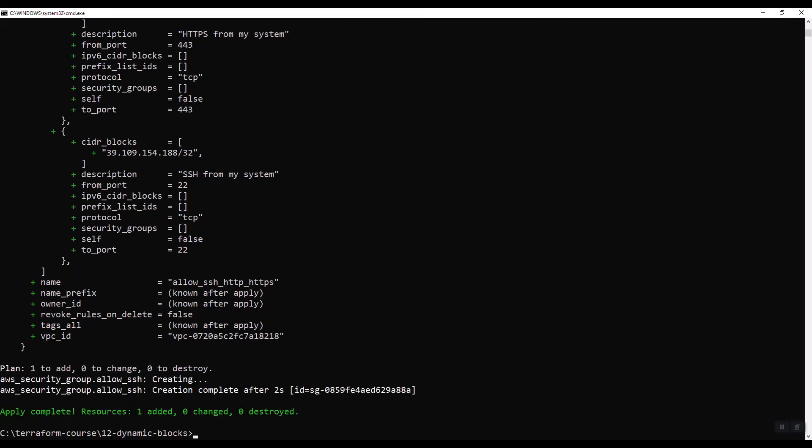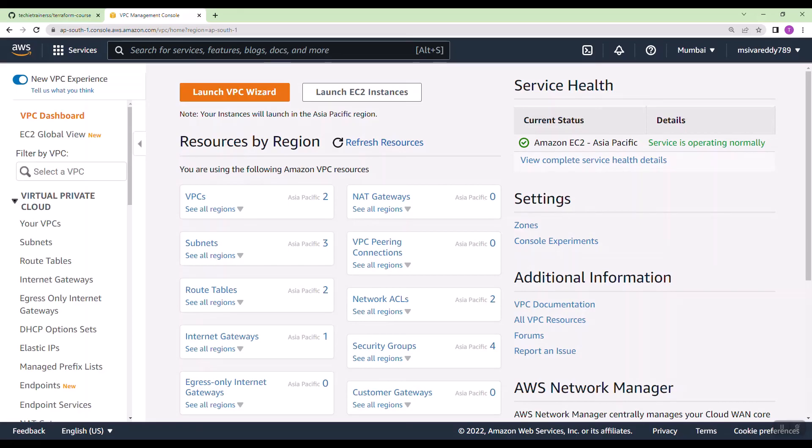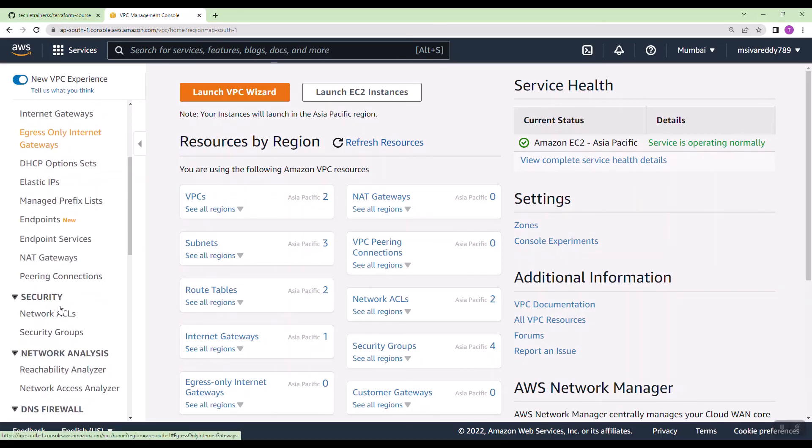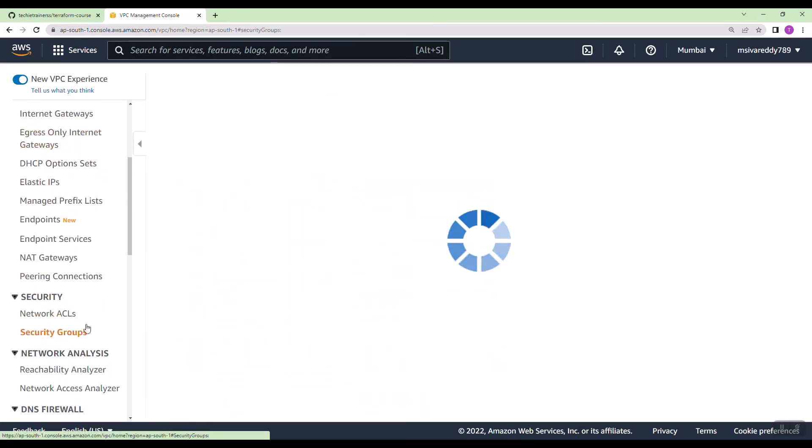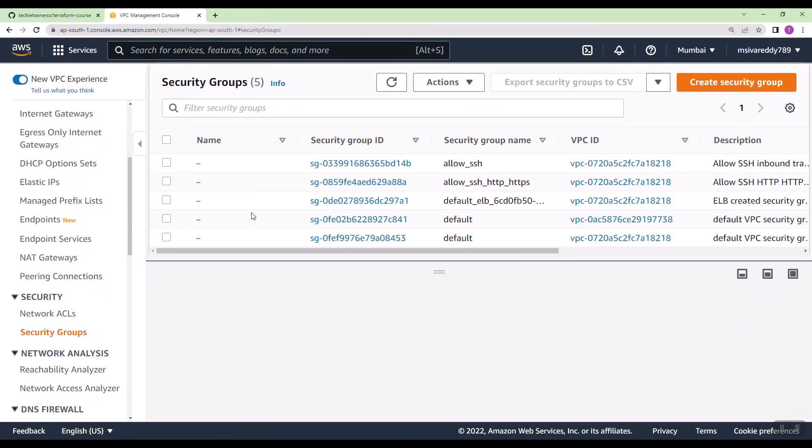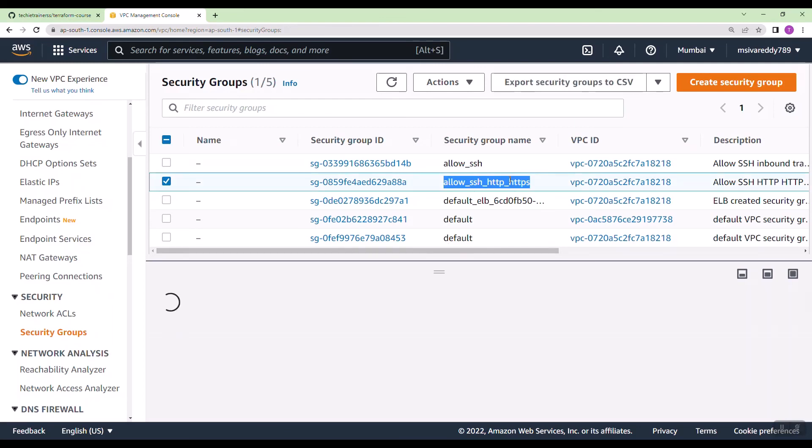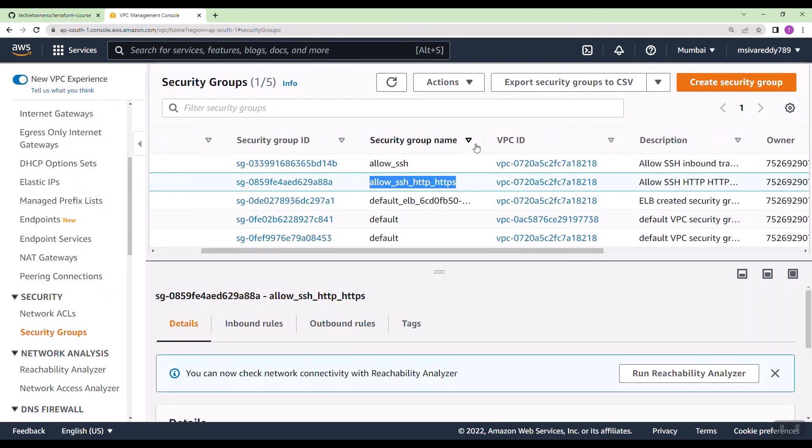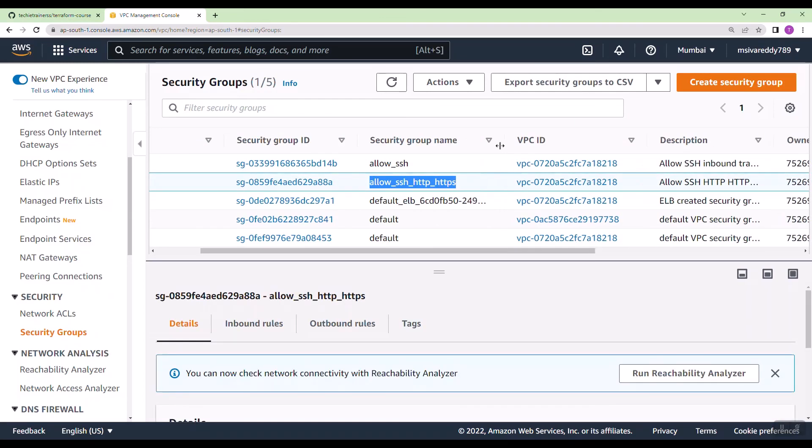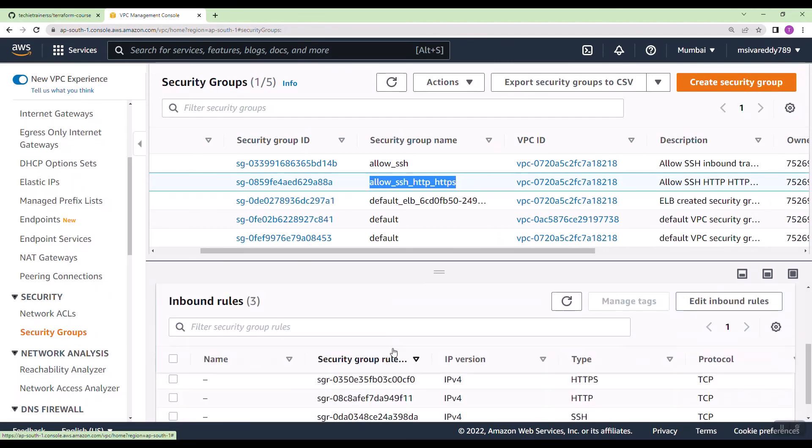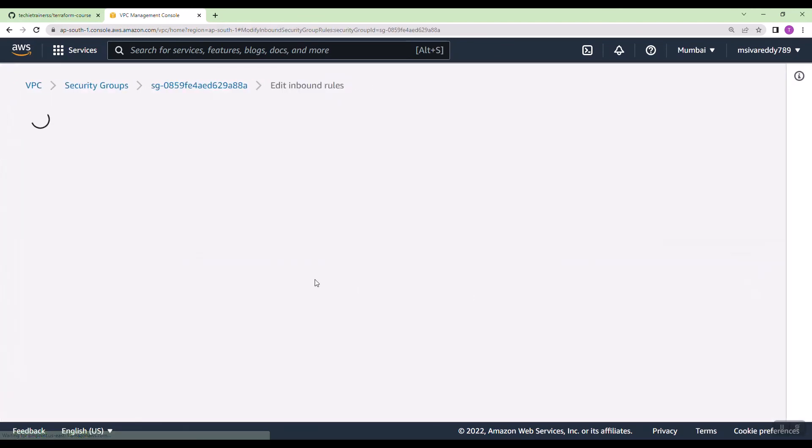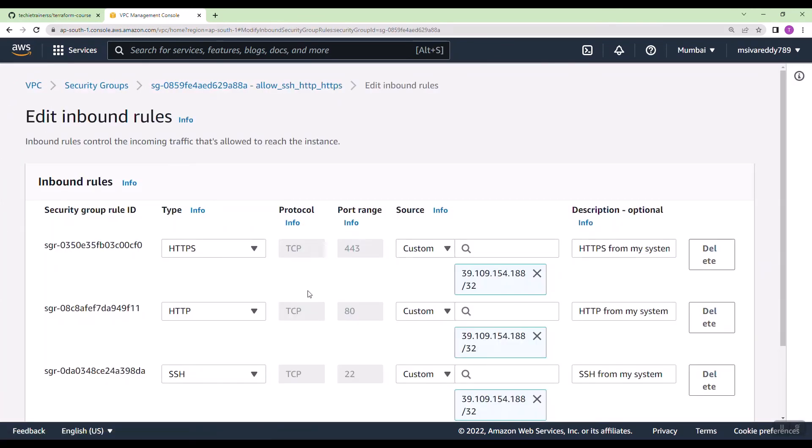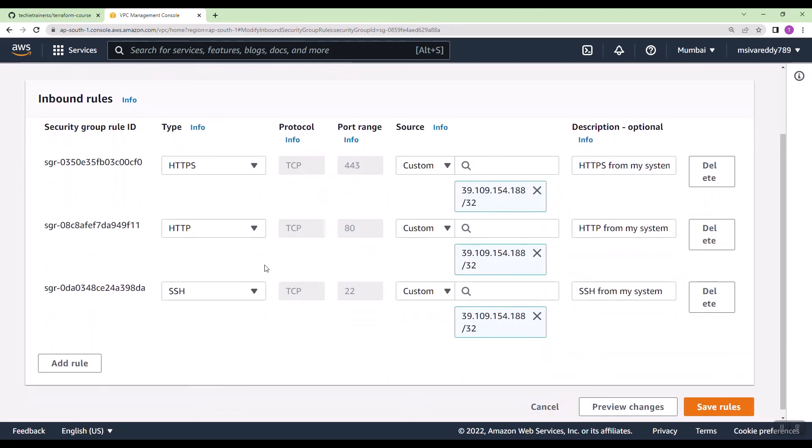Let us verify in the console. Go to security groups. We have the security group created. And if you see the inbound rules, we have HTTPS, we have HTTP, and then we have SSH from my system.